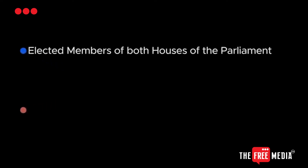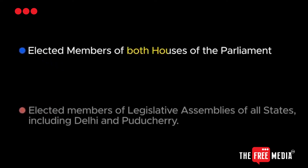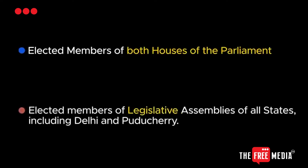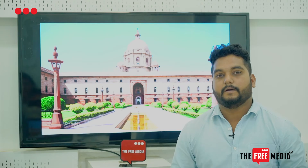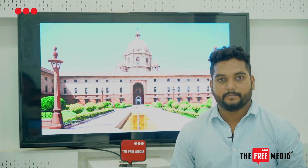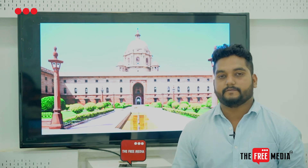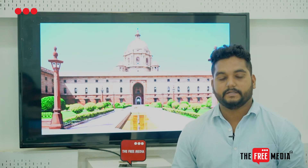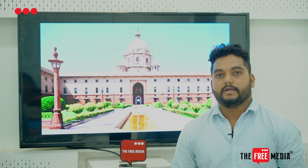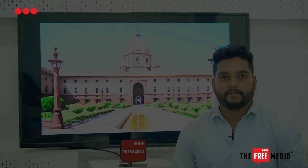Our elected representatives — the MPs and MLAs, including those from Delhi and Pondicherry — will be voting for this. Apart from this, the nominated MPs of Rajya Sabha and the State Assembly are not eligible to vote in this election.